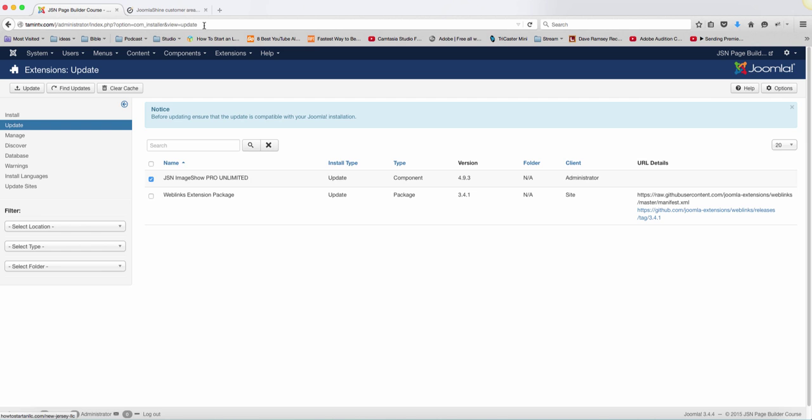Now, the reason why I haven't registered this domain is because I'm using this domain just for creating this course. So when you have something like this, you just check on it and then you click on update and it's going to connect with this service and update this for you.